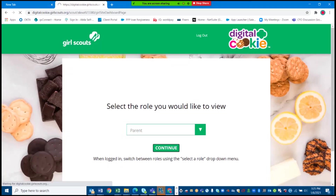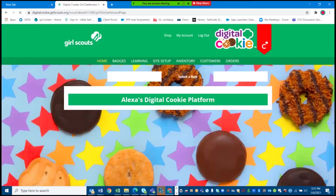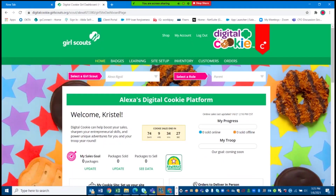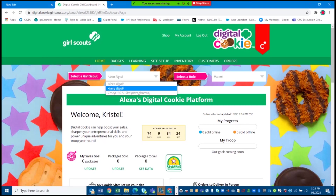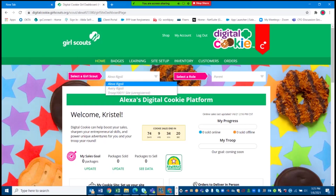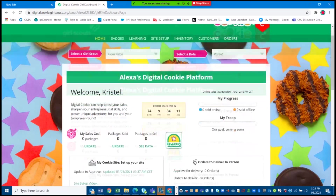Thank you, Avery. Hi everyone, I'm Alexa and I'm a Cadet Girl Scout. To set up my page in Digital Cookie, I first need to be sure and select my name. Since I have a sister, it's easy for my mom to go between both of our accounts, but since we want to set up my page, I'm going to select my name.